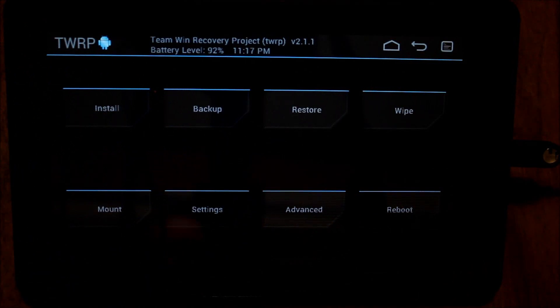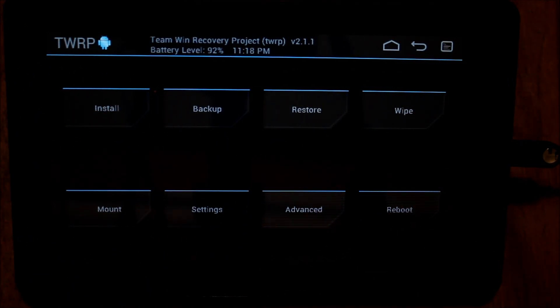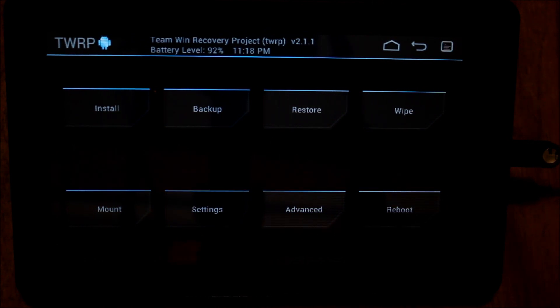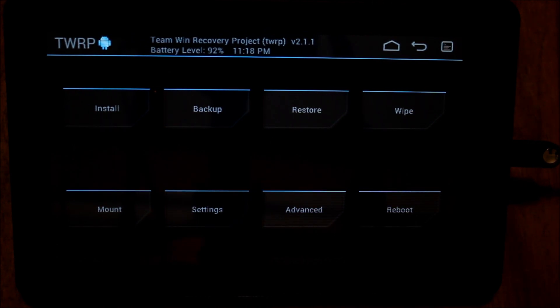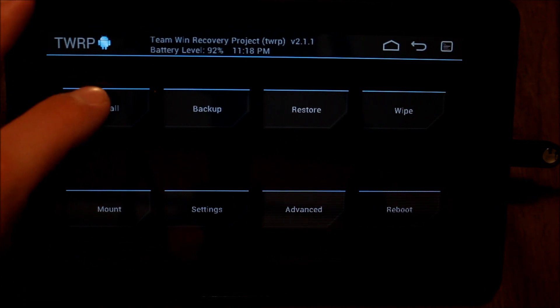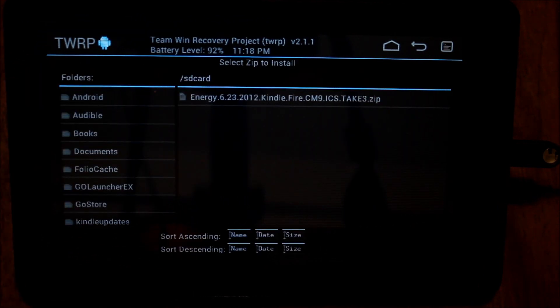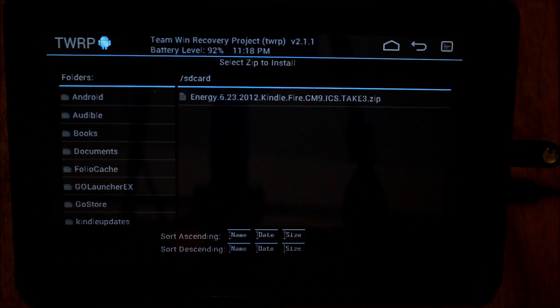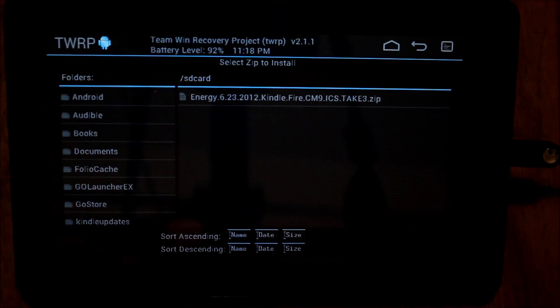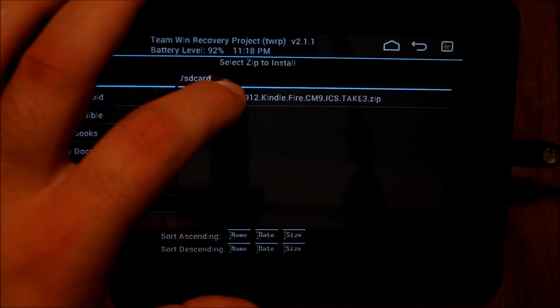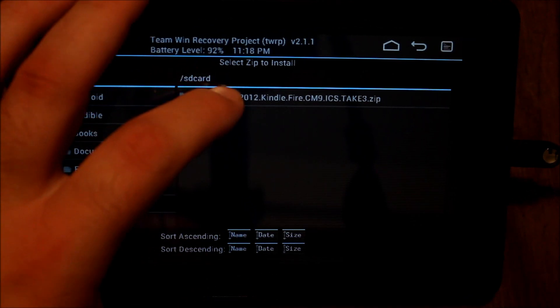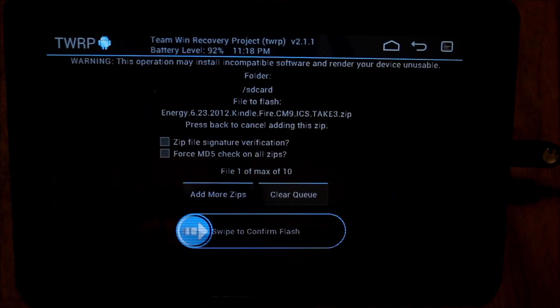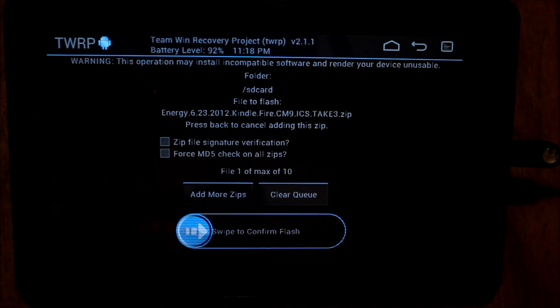Okay, so I have downloaded Energy's June 23rd CyanogenMod 9 ROM and I've put it on the root of my device. Now if I go into install, you'll notice here it's listed. It's a rather lengthy file name here. So what I'm going to do is tap on it and it's going to give me some options here.